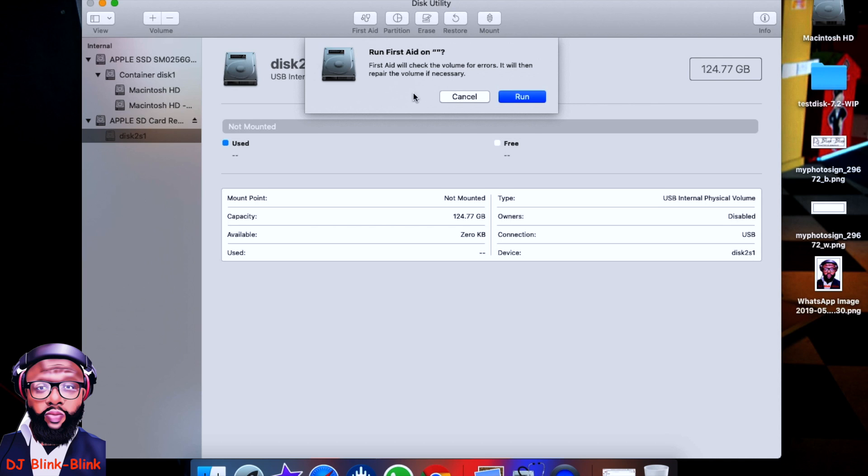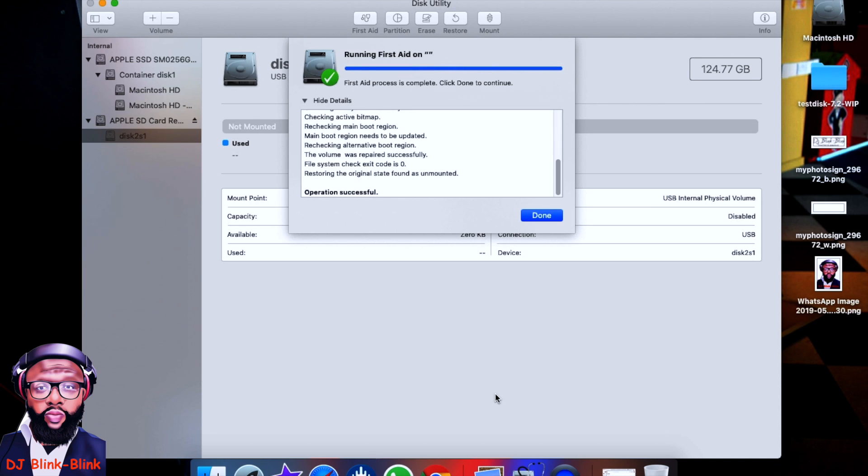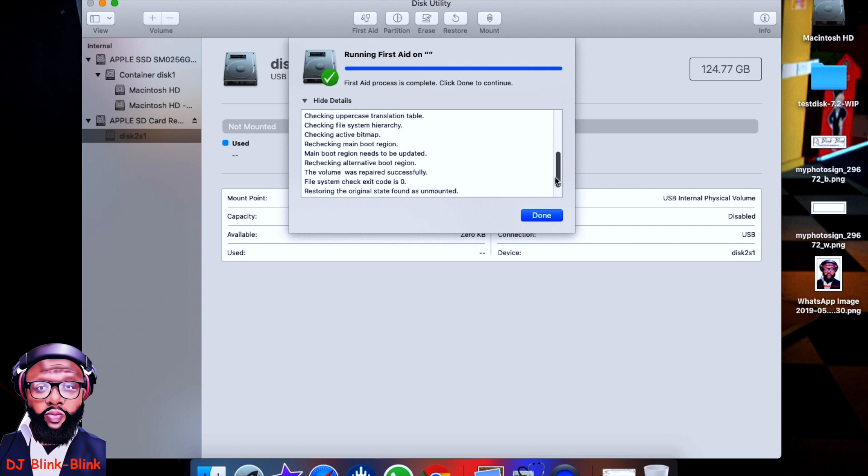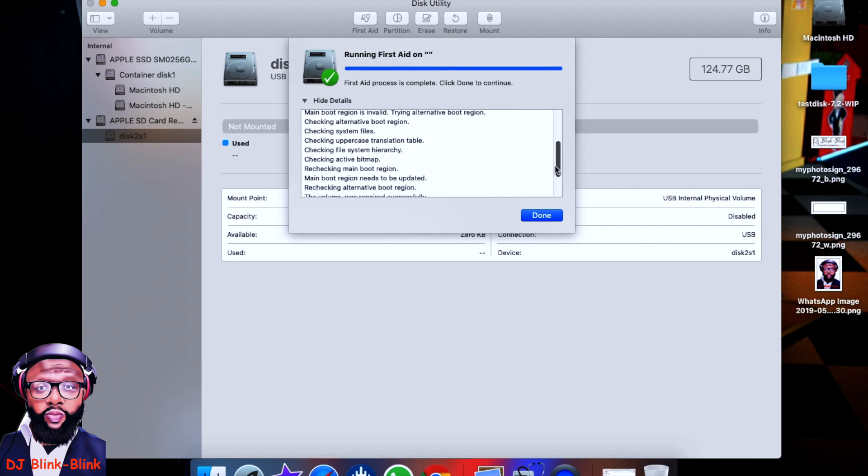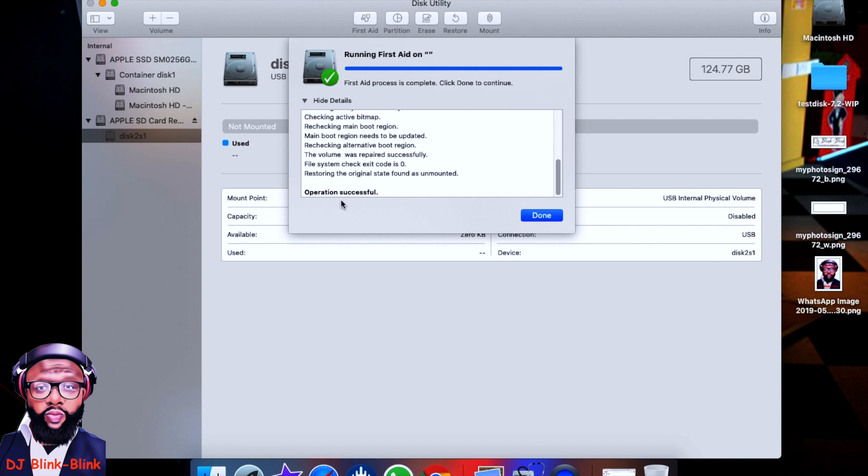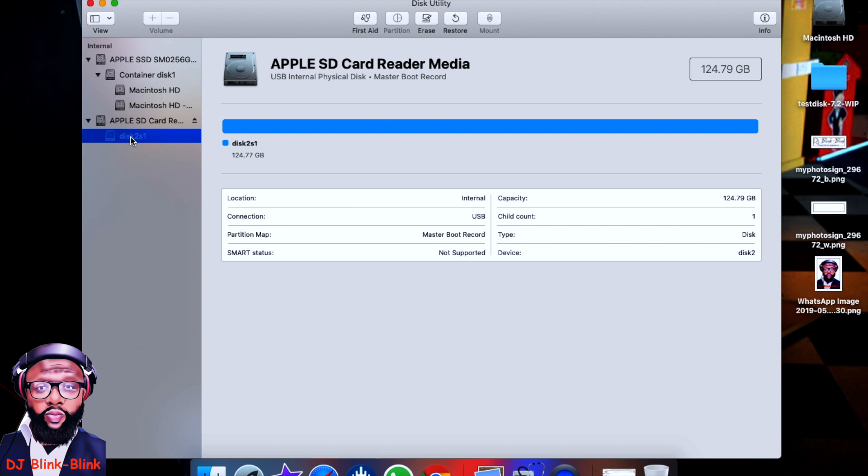So you can see it's done everything. It's repaired the file system, it will mount it, do all its stuff, and then boot it up. 'I'm successful.' Then click on Done. Now you can see still not mounted, yeah, it's still not coming up, it's still blank.